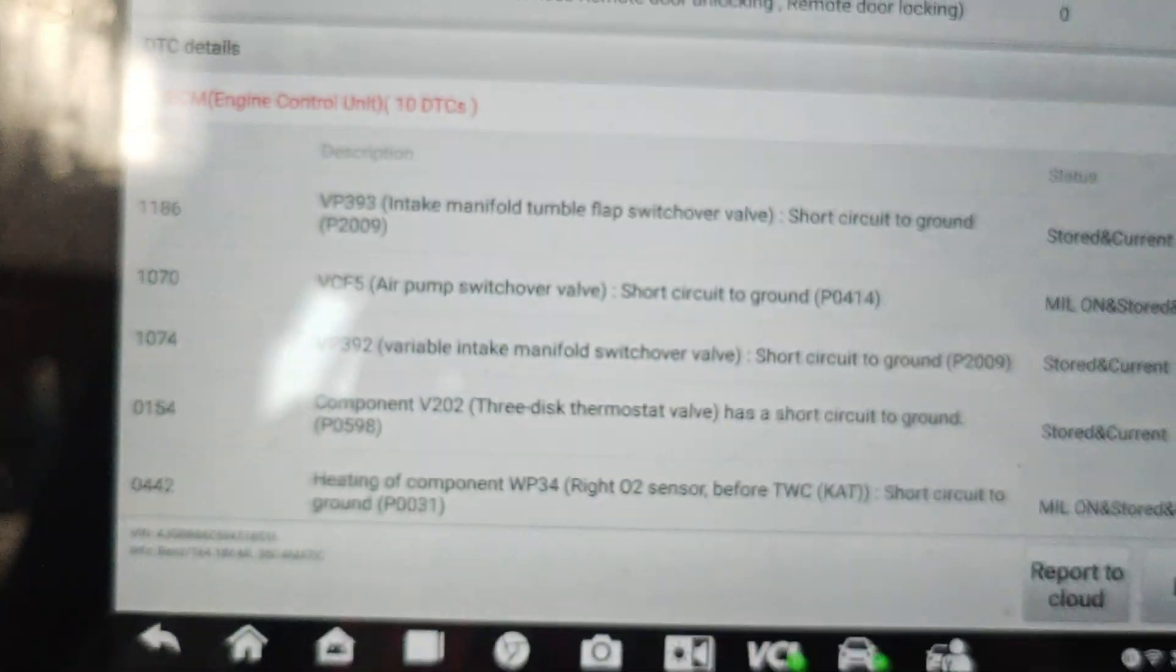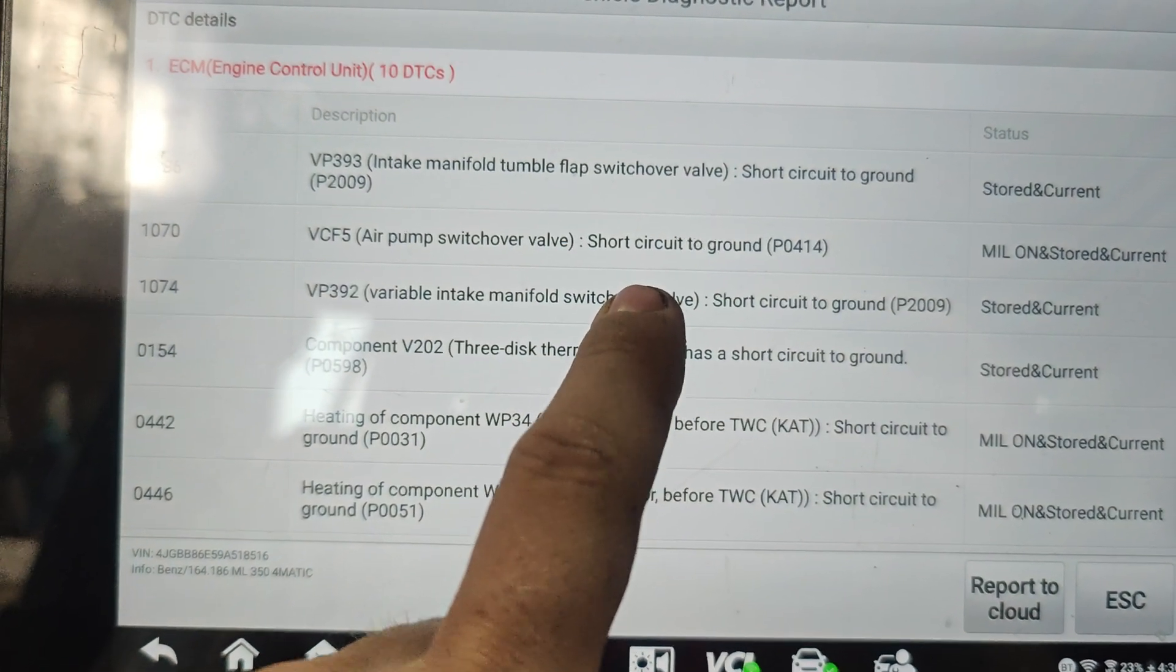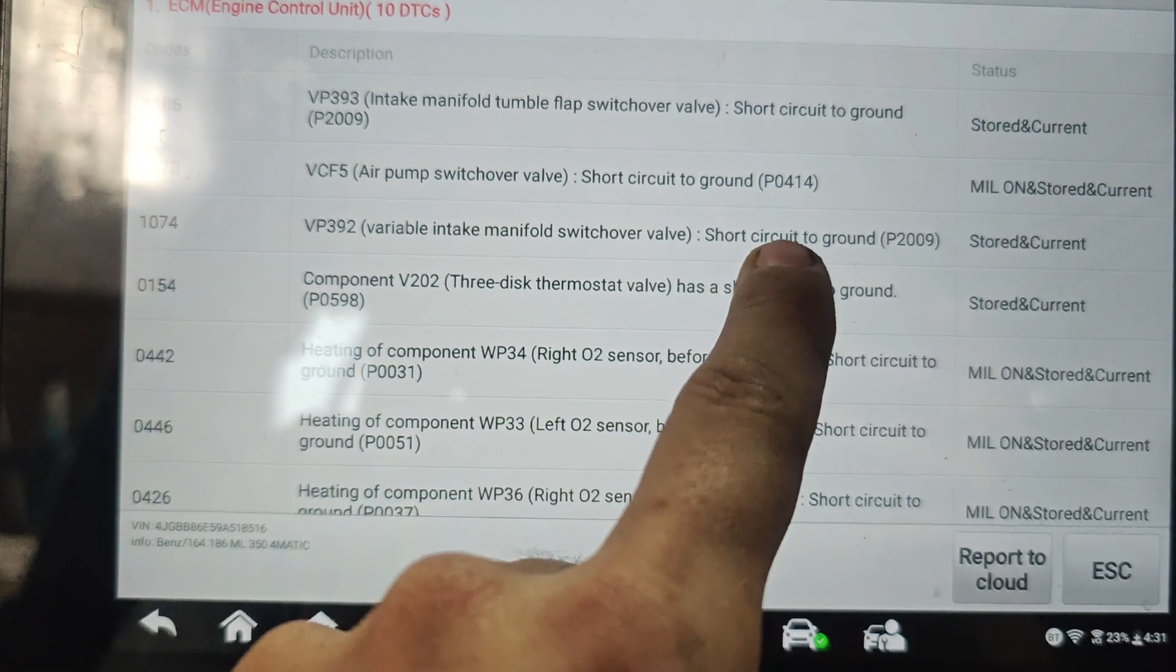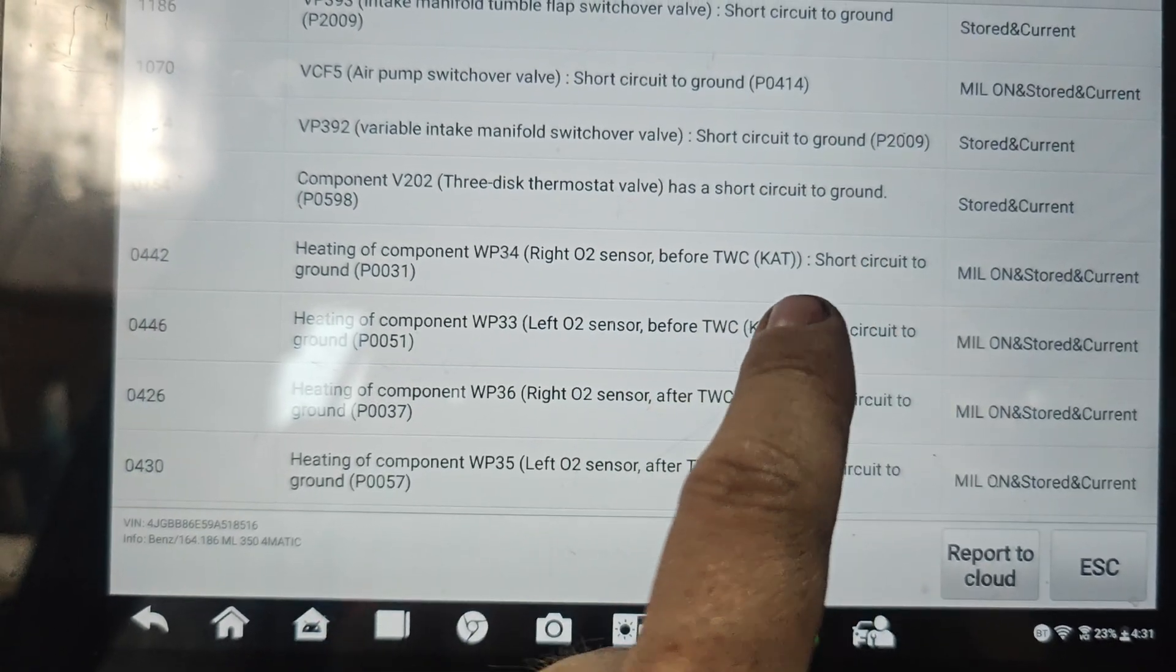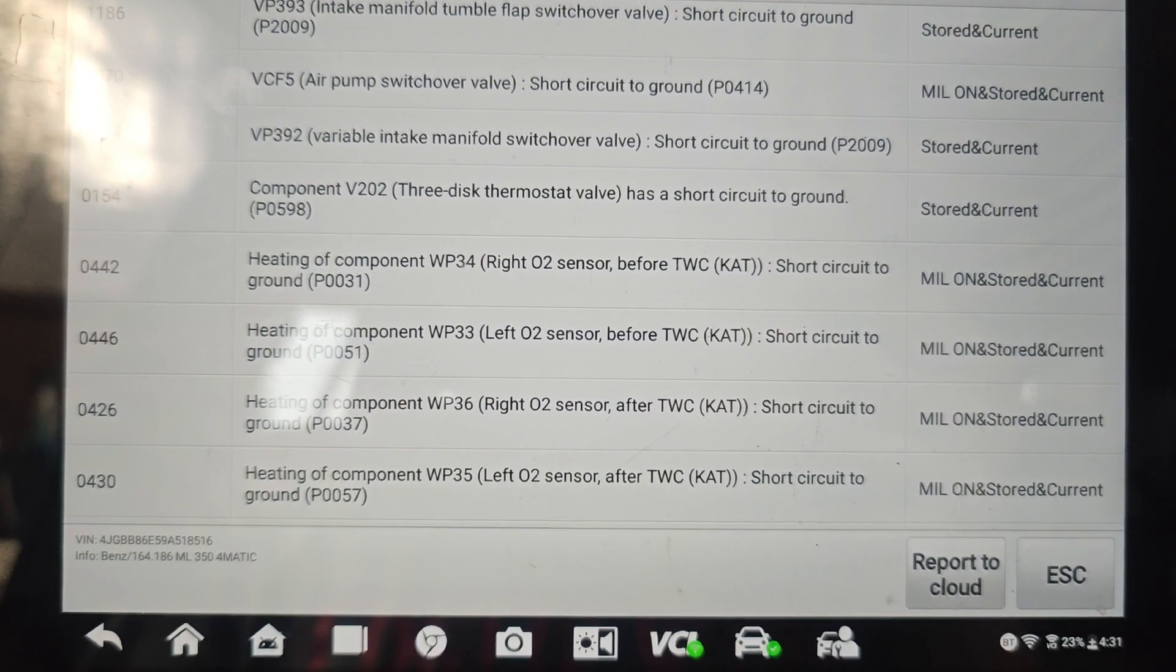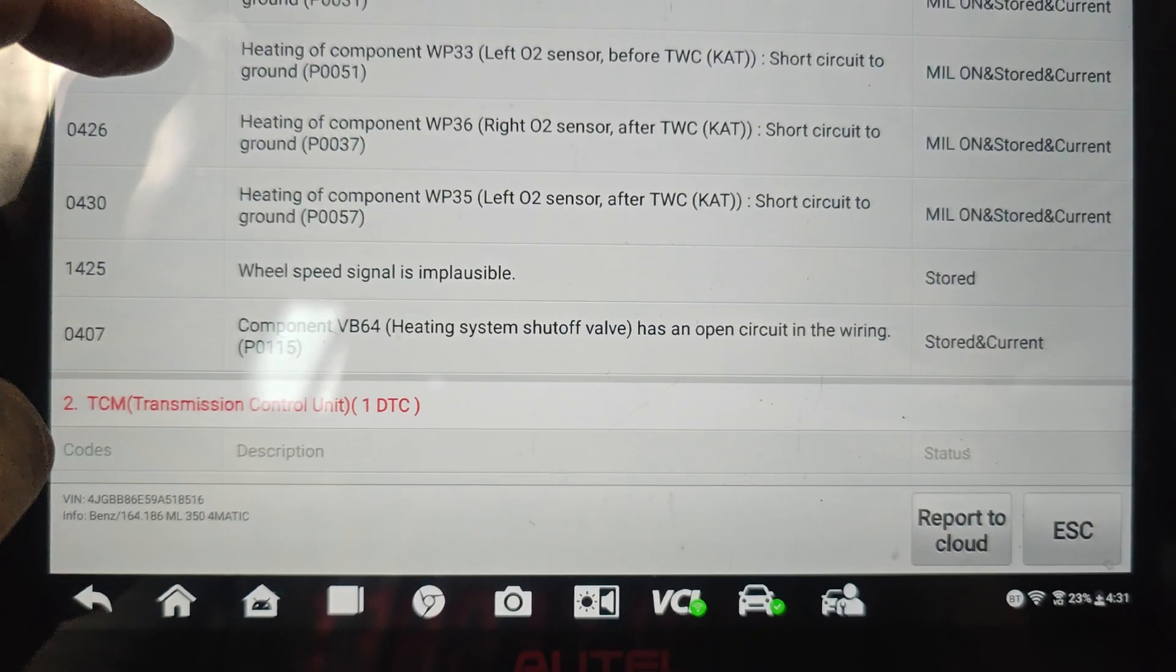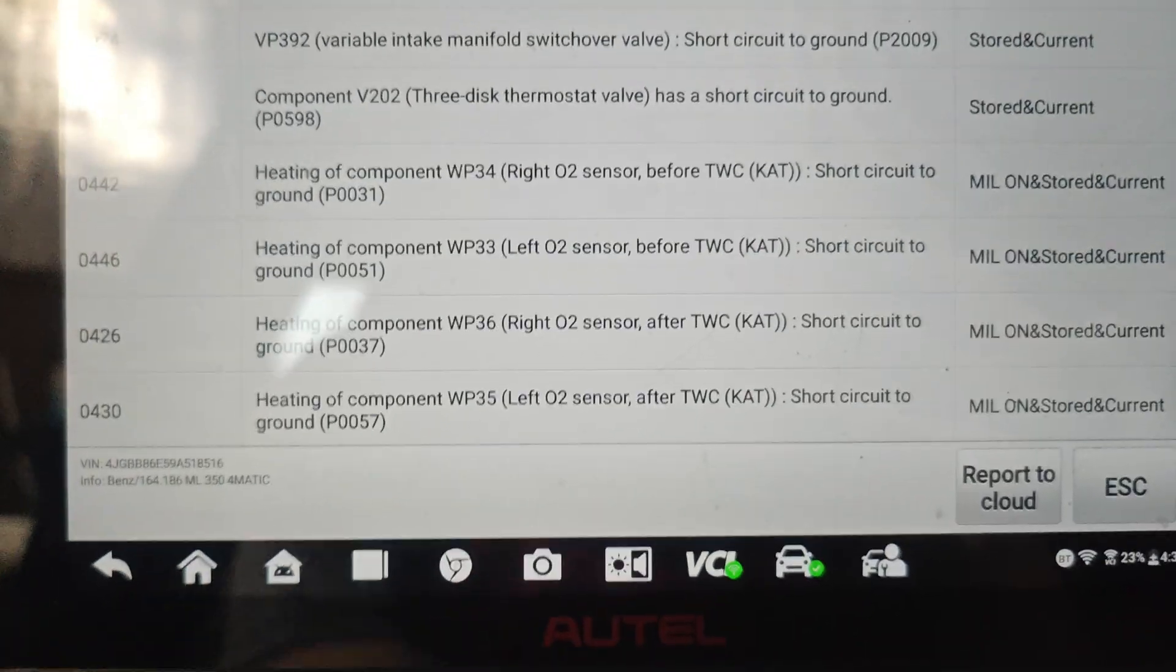The codes we have - we got a lot of them. Intake manifold flap switchover short to ground, air pump switchover valve short to ground, variable intake manifold switchover valve short to ground, three disc thermostat valve short to ground. There's a lot of short to grounds - oxygen sensor short to ground. These are all the heating parts, so all four oxygen sensors short to ground. We should look this up, see if we got maybe a blown fuse or something.